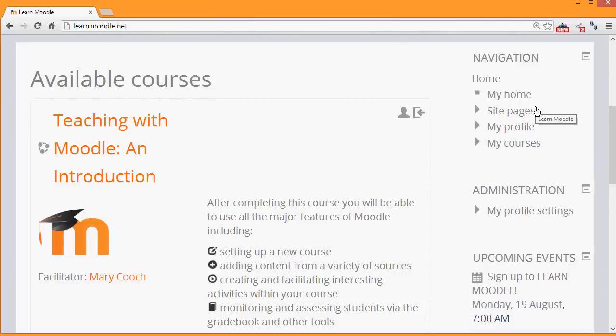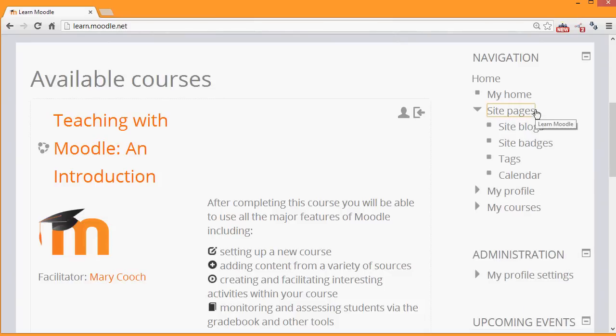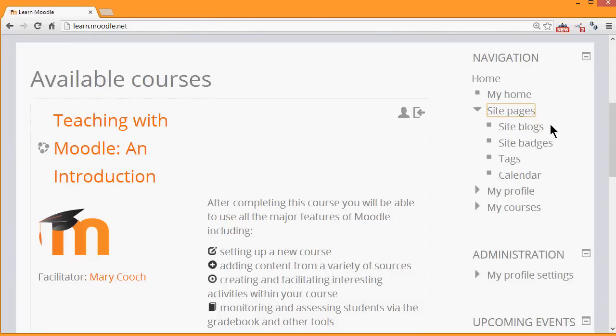These links expand to give you other options and what you see in site pages will depend on what's been enabled by the administrator. For example, you could see other people's blogs, the site badges.